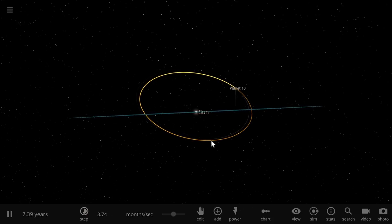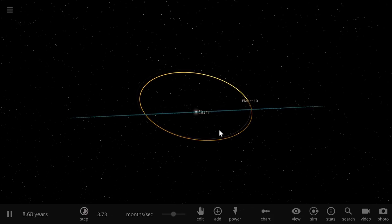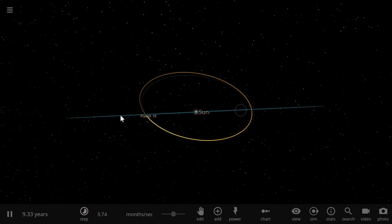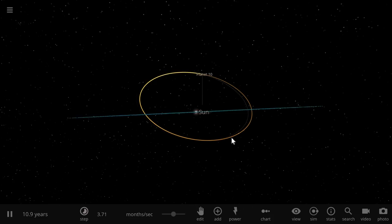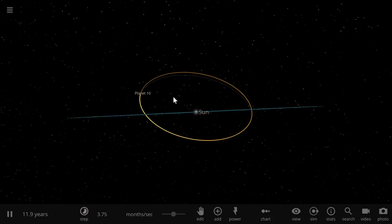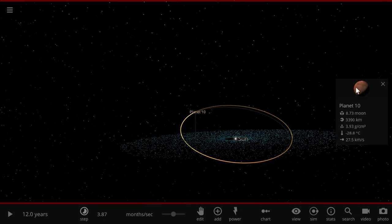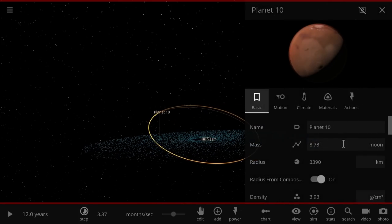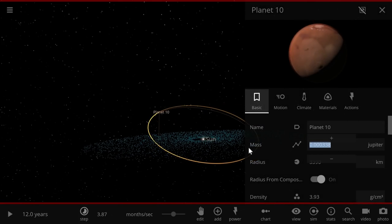Right now there's really nothing happening. Planet 10 is orbiting there, and my asteroids in Kuiper Belt are orbiting as well, but they're not affected by Planet 10, or they are but just not significantly enough. To increase the significance, I'm going to click on Planet 10 and change its mass. Let's make it half a Jupiter.